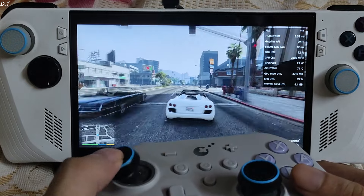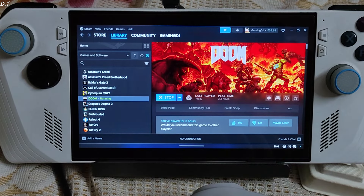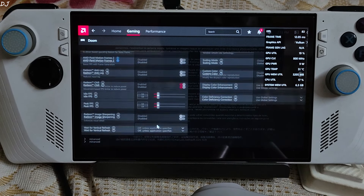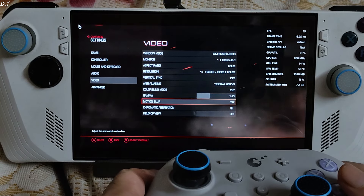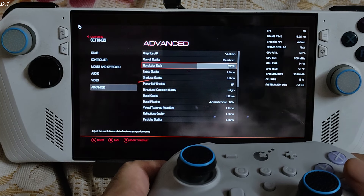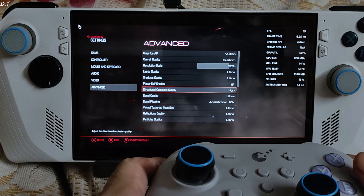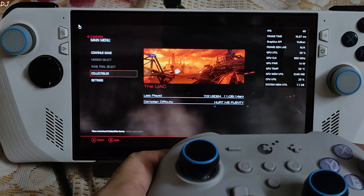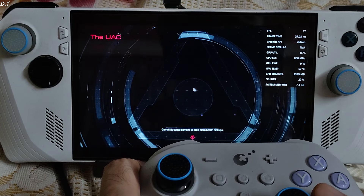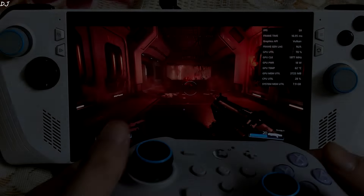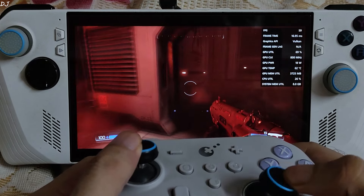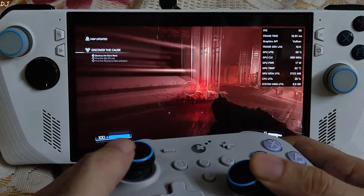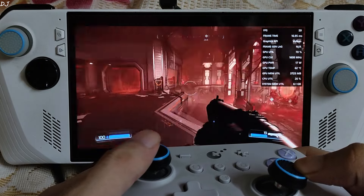Next, I'll run DOOM 2016 using the Vulkan API. Adrenaline settings: FreeSync enabled, V-Sync disabled, Radeon Chill enabled with Ideal and Peak FPS set to 59, AFMF2 disabled for now. In-game: display mode borderless, 900p resolution, V-Sync and motion blur disabled, API set to Vulkan, resolution scale 90%, Ultra settings. Many emulators use OpenGL and Vulkan, so they should benefit from AFMF2 as well. Without AFMF2, FPS is capped at 59 with GPU load around 70%.